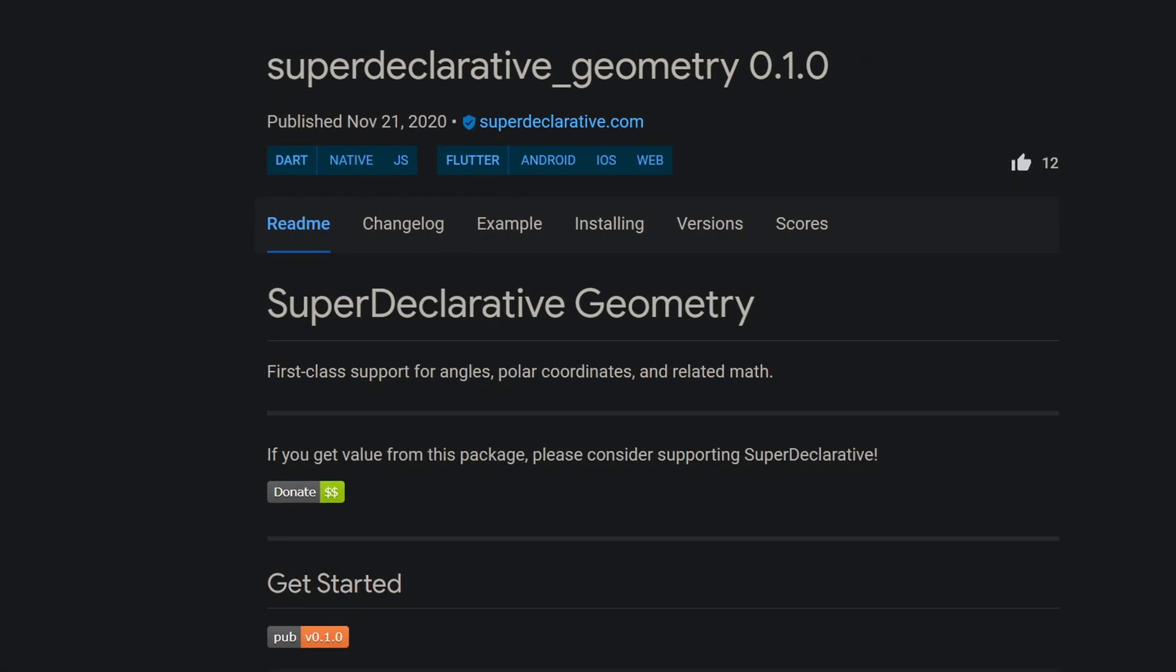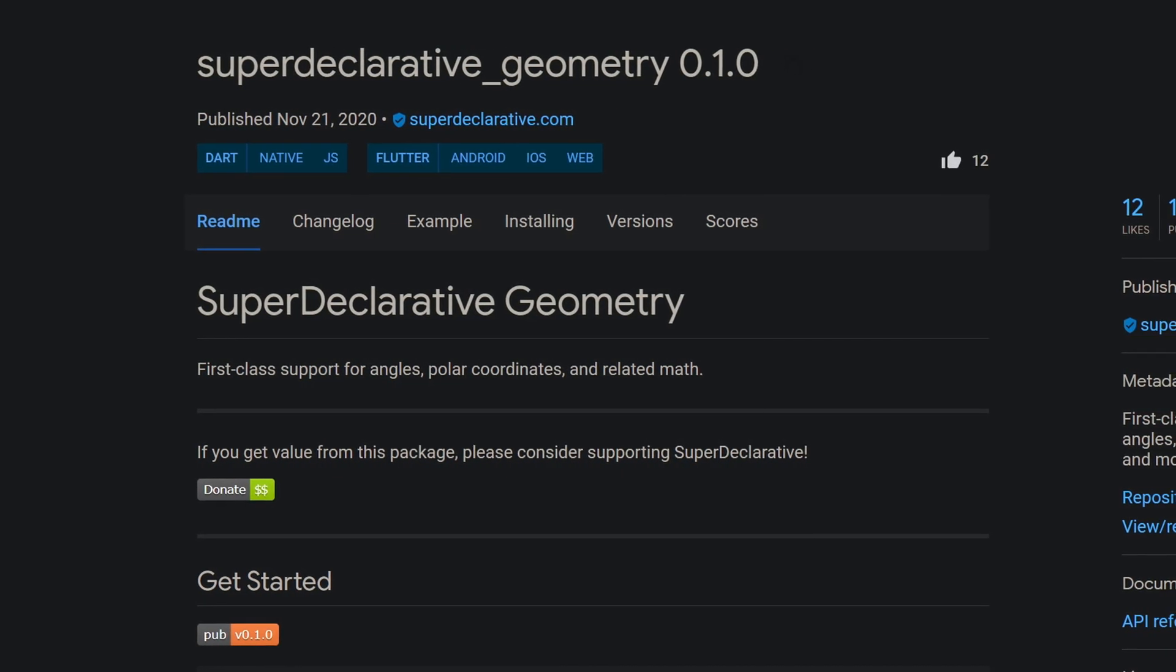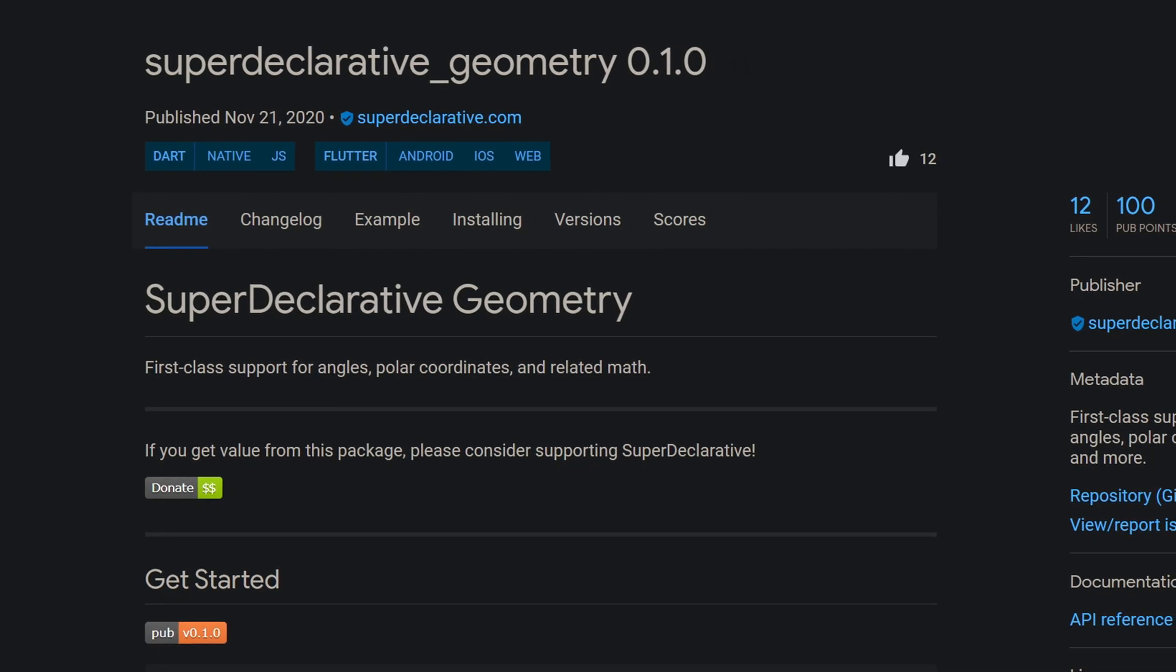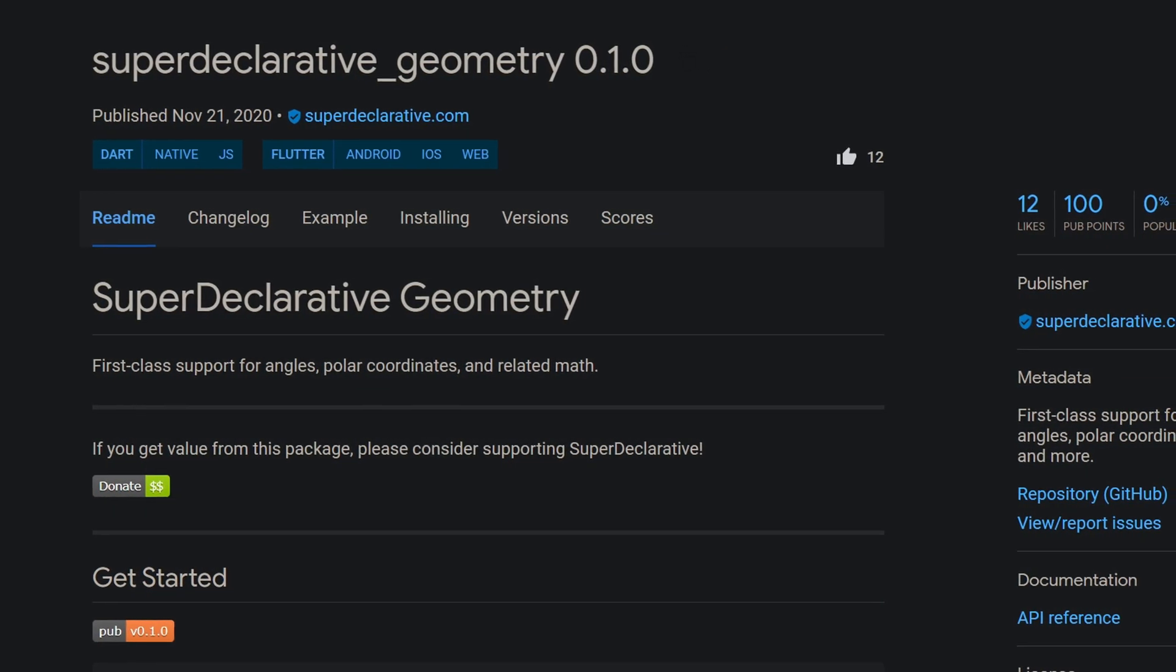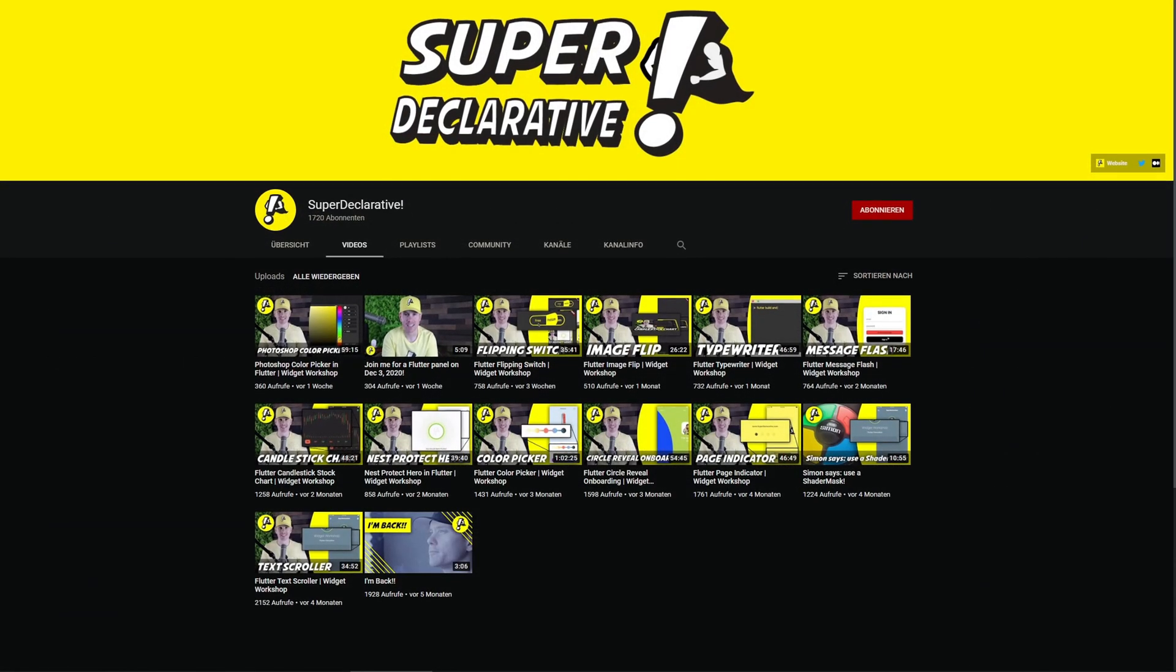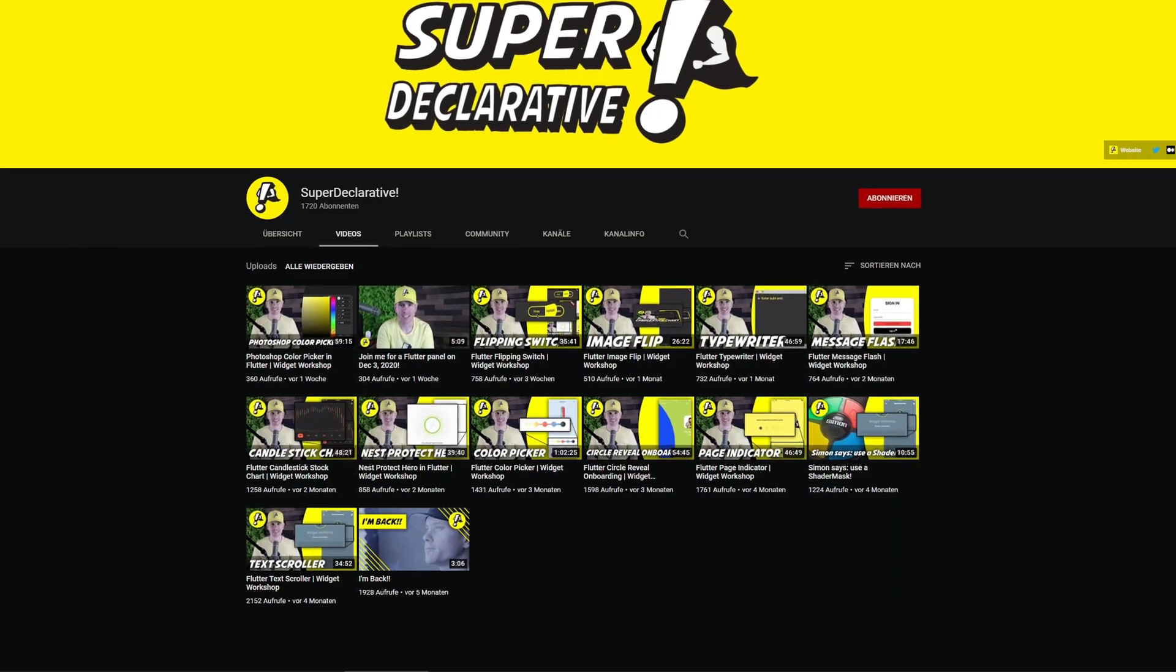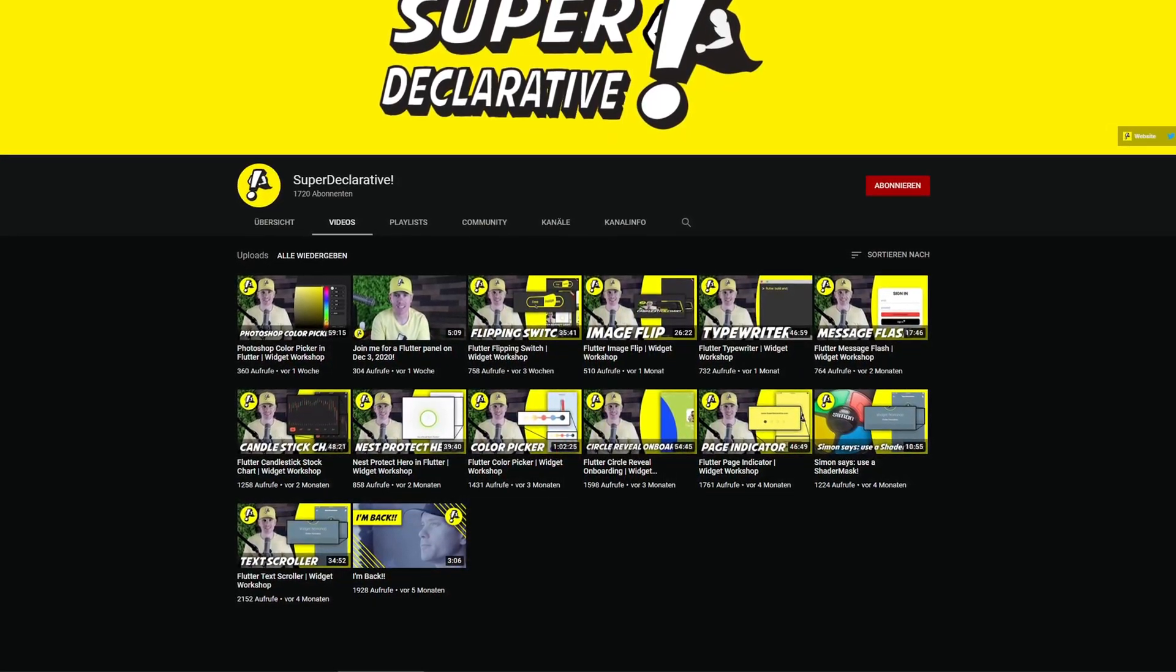For those who want to use geometry and are looking for something to help them with angles, polar coordinates and similar mathematical topics, the package SuperDeclarativeGeometry might be interesting.